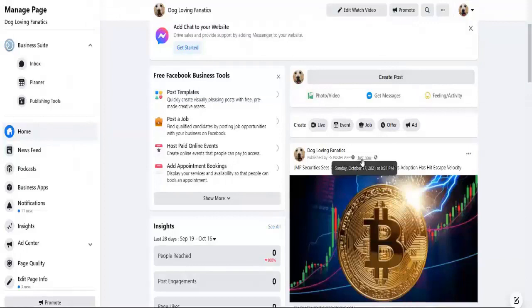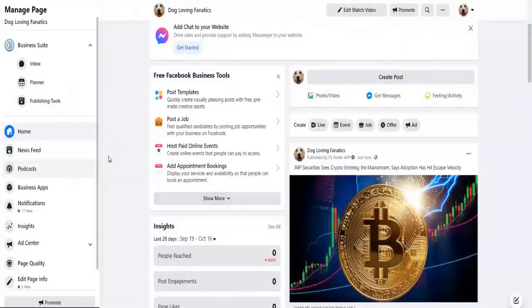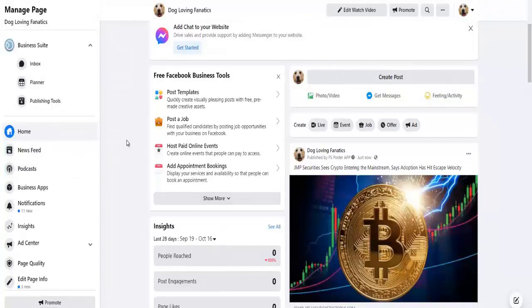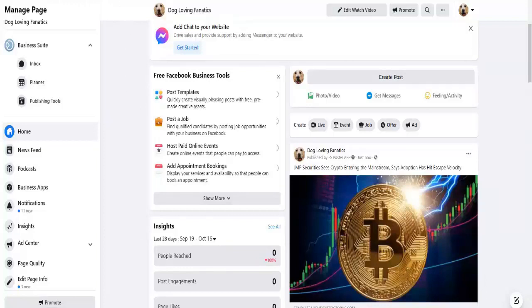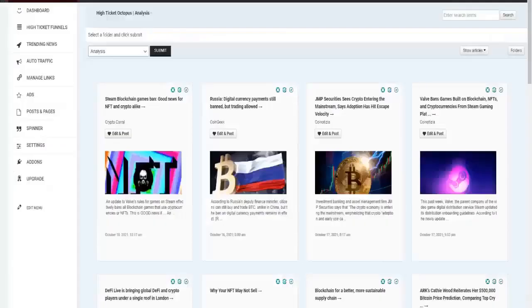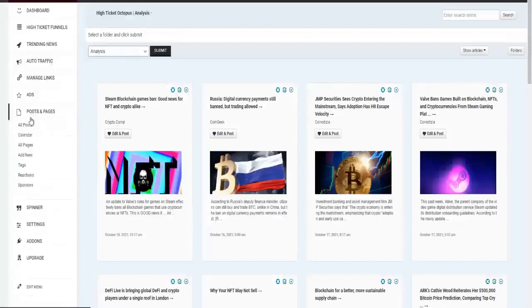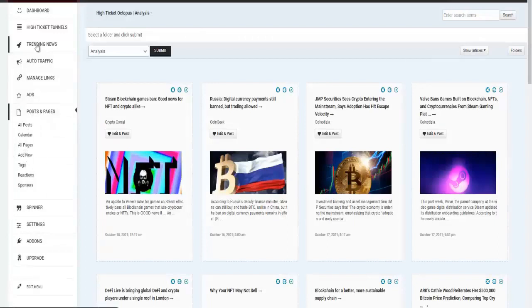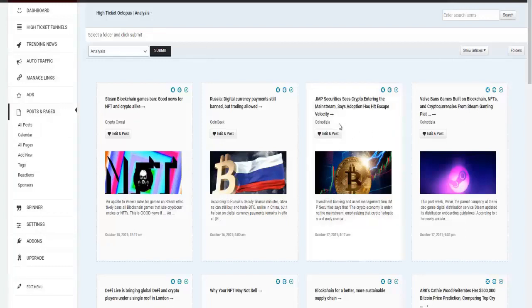So this is how you would go about using your auto traffic upgrade to have the post which you have either created, your post which you've either created, or the post that you will get from the trending dashboard. I'll see you in the next tutorial.